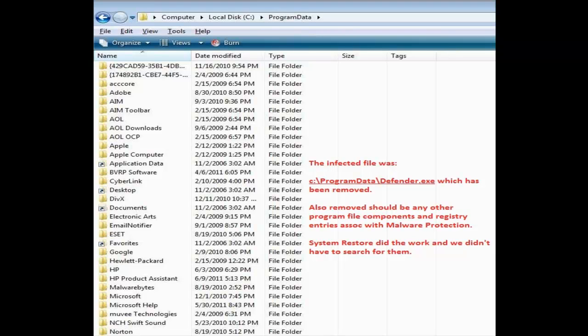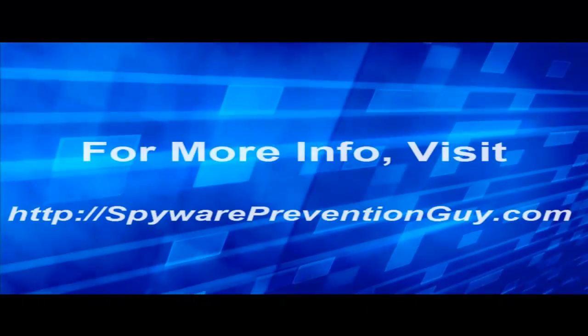Anyways, what I do from there is go run your other malware program, scan for more stuff, and keep scanning for more stuff. It might take several scans using all the programs that you've heard me recommend in the past. Hopefully this did the job for you. That's all I have to say. This is Dale the spyware prevention guy. Thank you and bye bye.